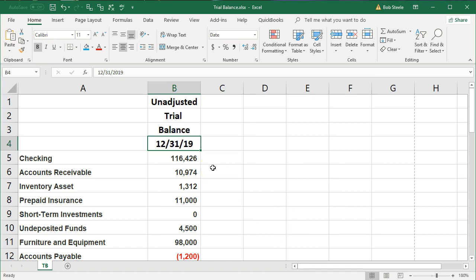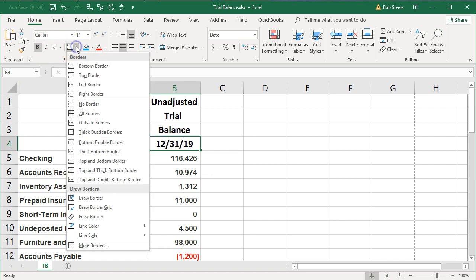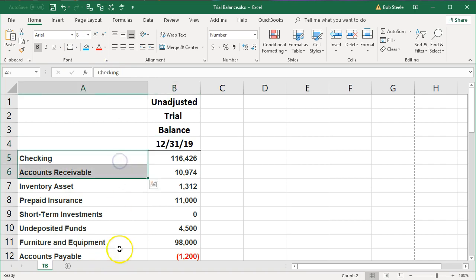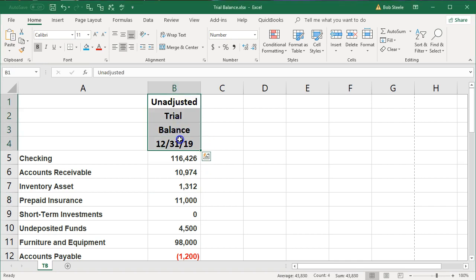I'm going to go ahead and underline this whole field by going to the Home tab font. Not this underline, but underline the entire cell. I want to make sure the bottom border is the one we want. The last thing we might want to do is make it look more like it's one type of heading. We could highlight these and try to get rid of these grid lines.